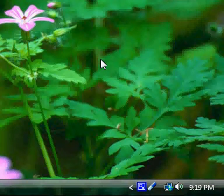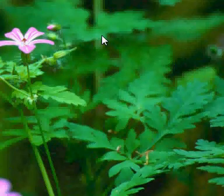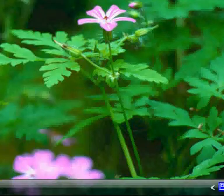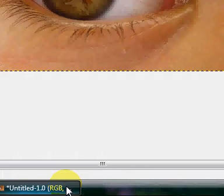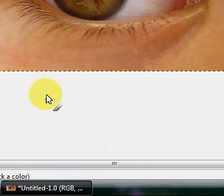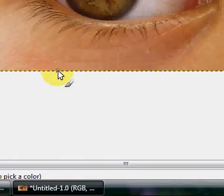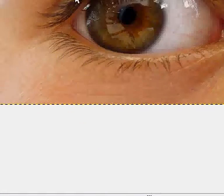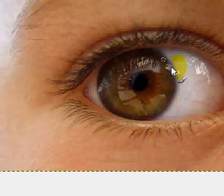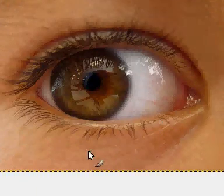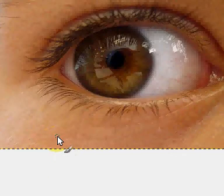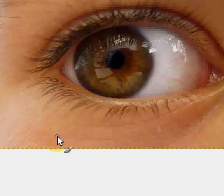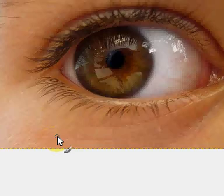Hi guys, this is Lexi here from TutorialCuteTXOX and today I'm going to be showing you how to change eye colour with GIMP. This works especially well if you are changing a dark eye colour, like dark brown or black — a really really dark brown eye. It works very well.